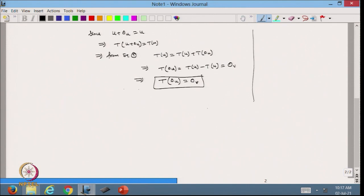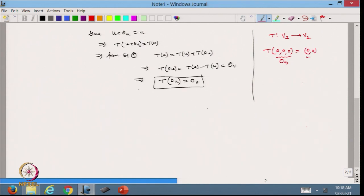As an example, for a transformation from V3 to V2, T(0,0,0) = (0,0), since (0,0,0) is the zero element of V3. This confirms that the zero element of space U always maps to the zero element in space V.